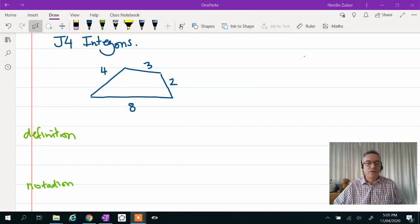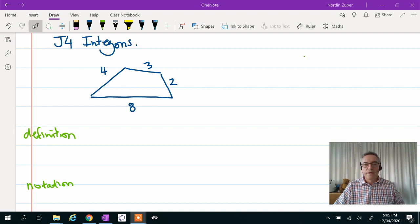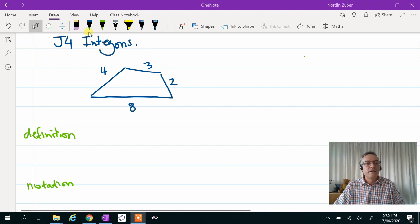Welcome to J4 Intergons. This is quite an approachable problem. It won't take too much to explain. So I've drawn my own intergon here.